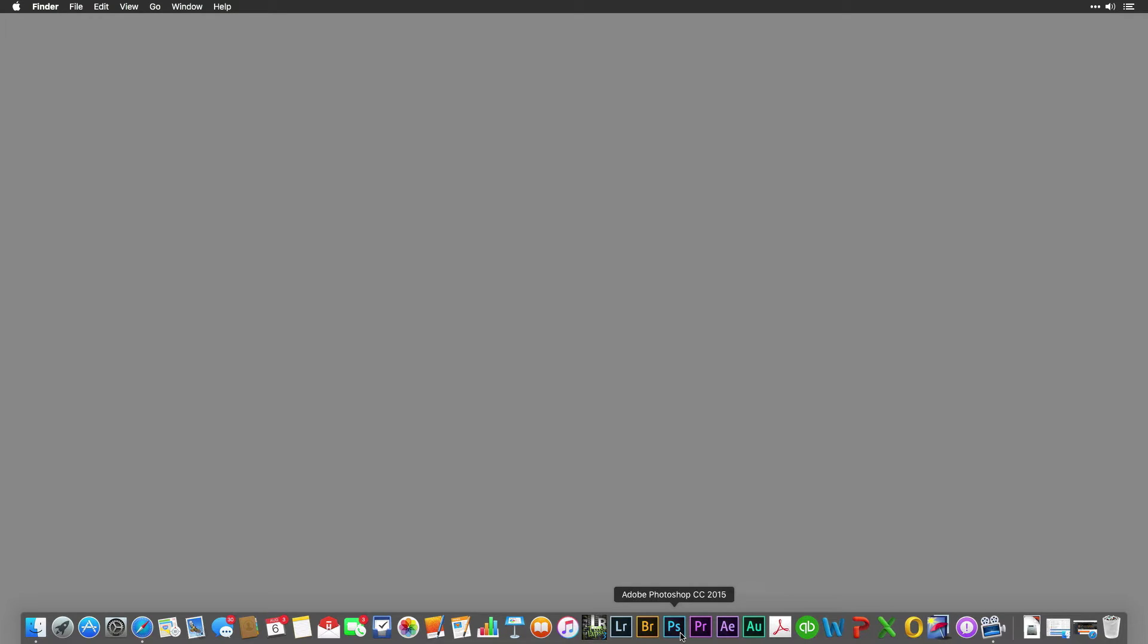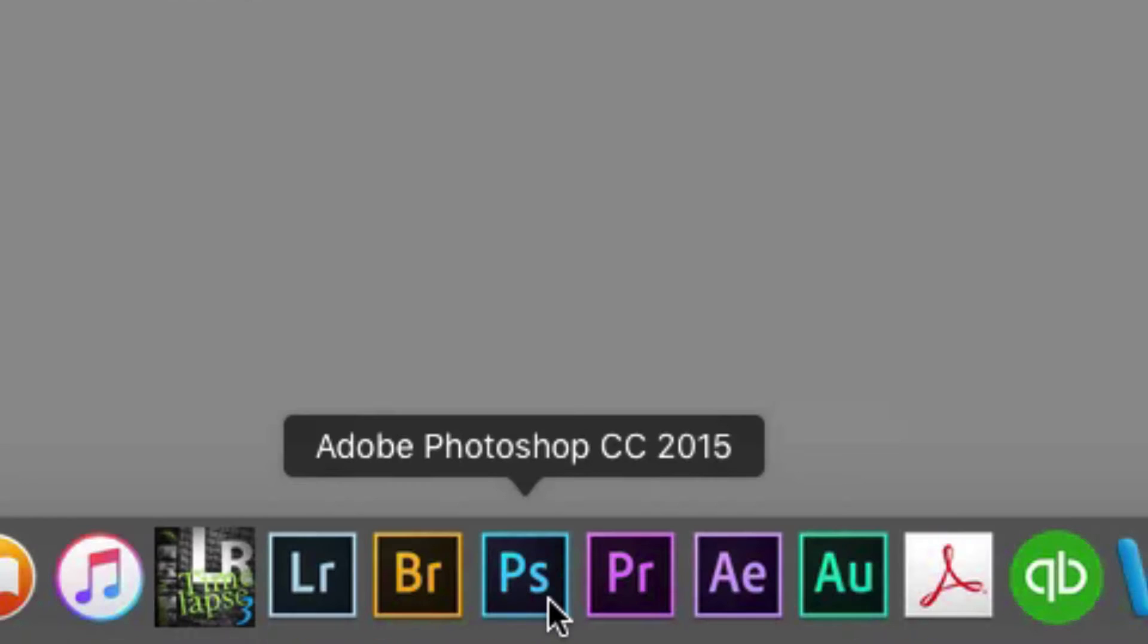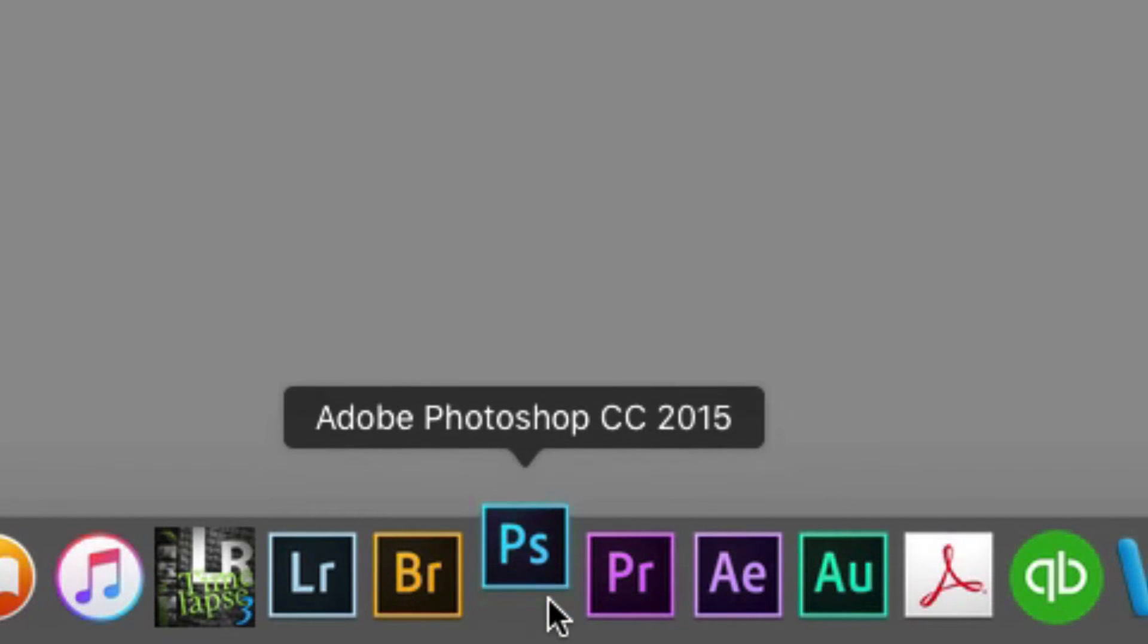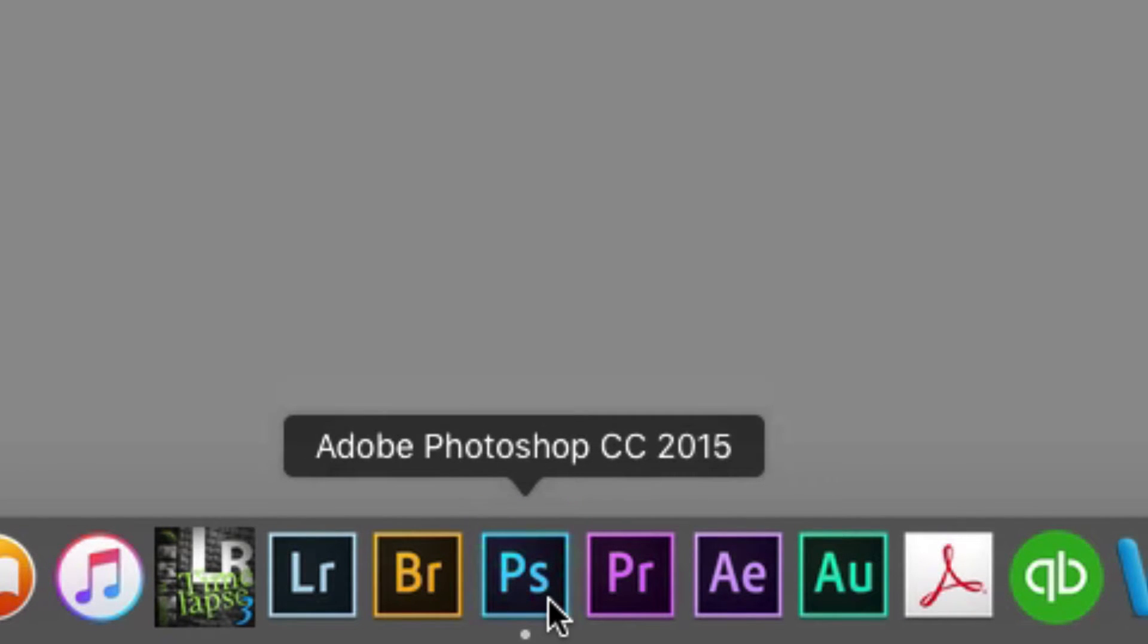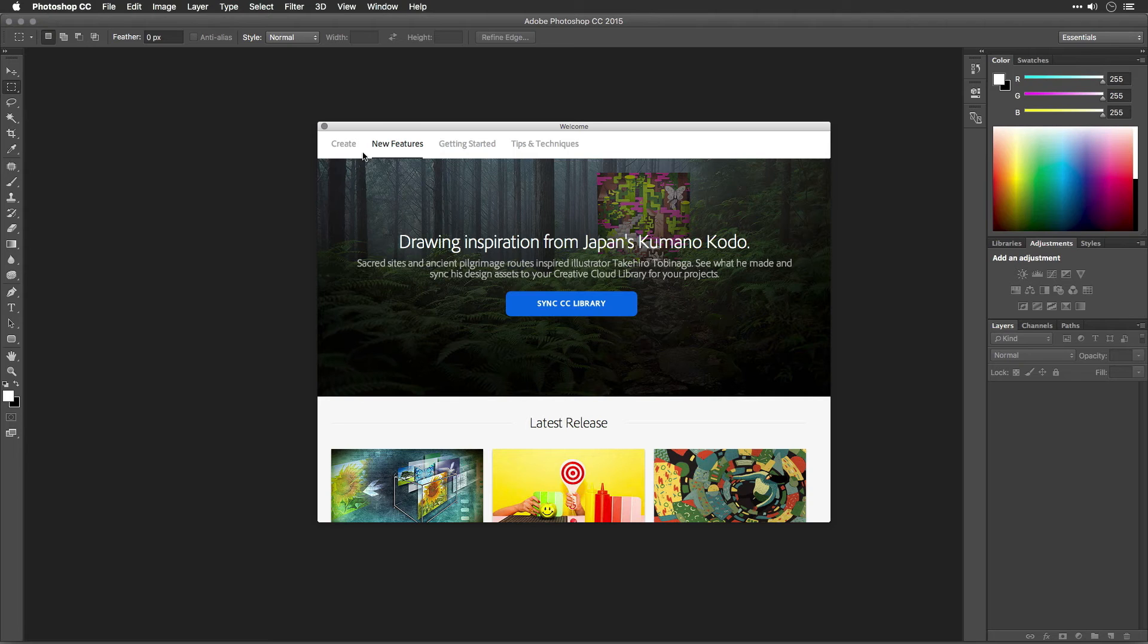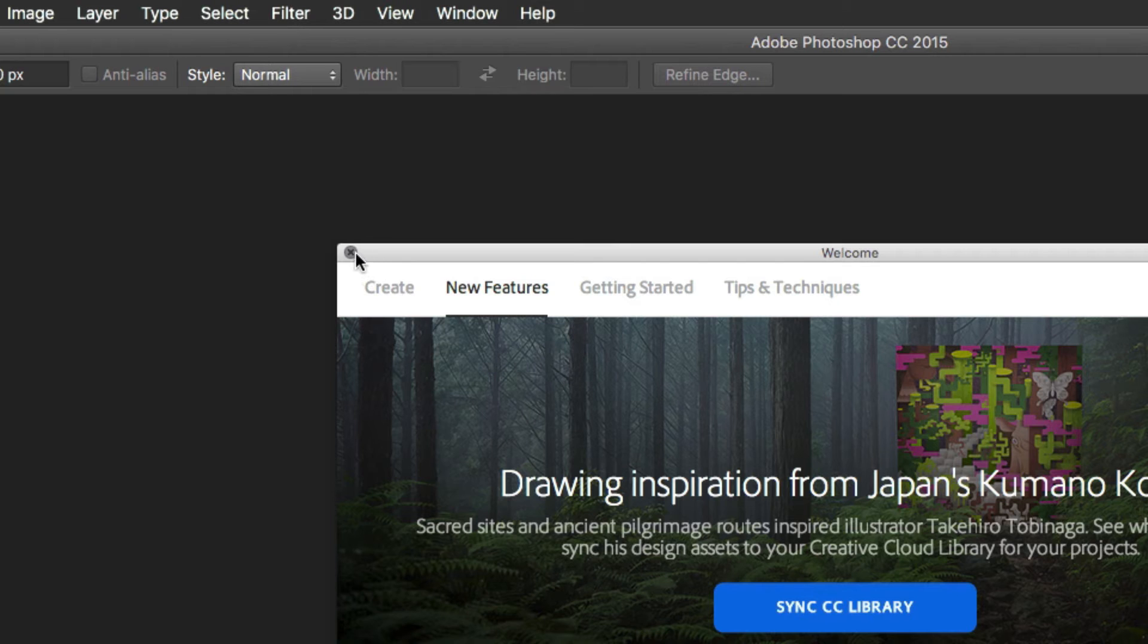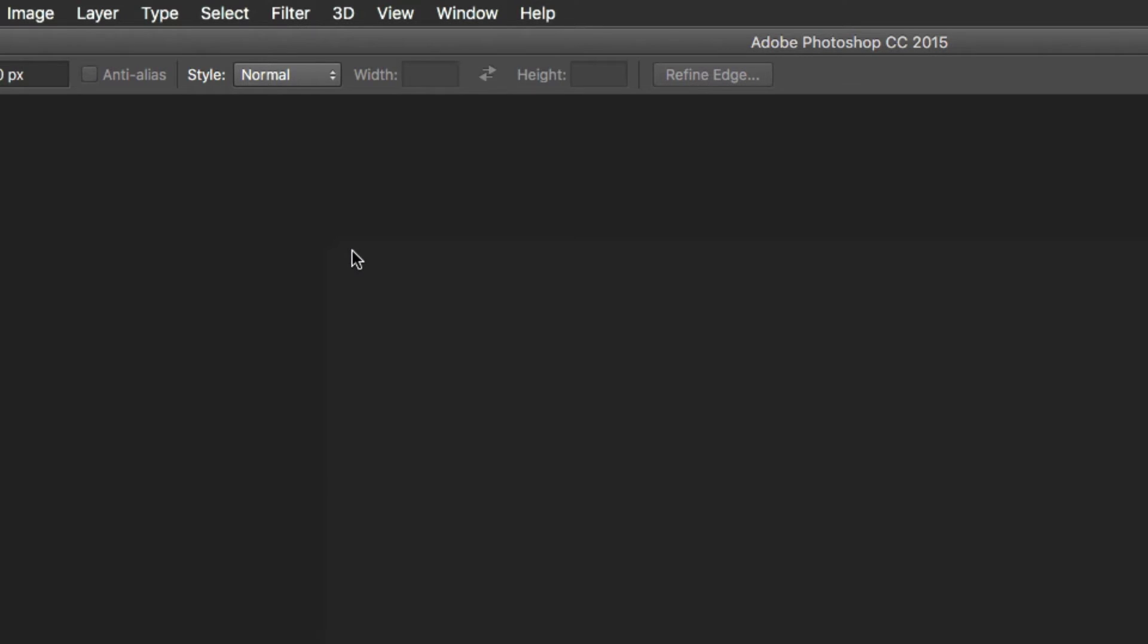First, launch Adobe Photoshop. You can do this by clicking its application icon in your dock or in your start menu. If the welcome screen opens, feel free to close it.